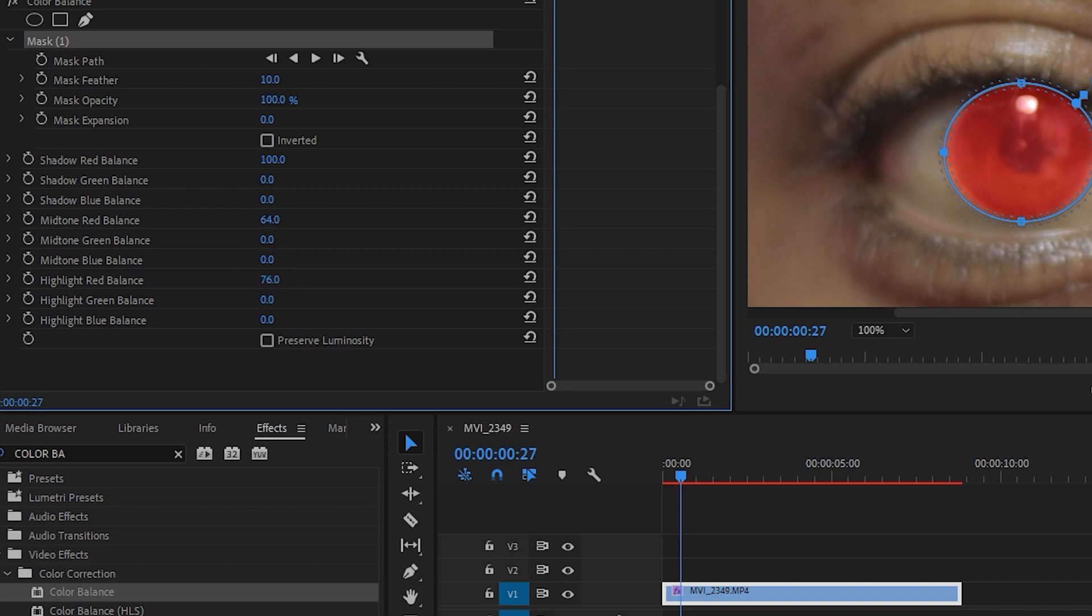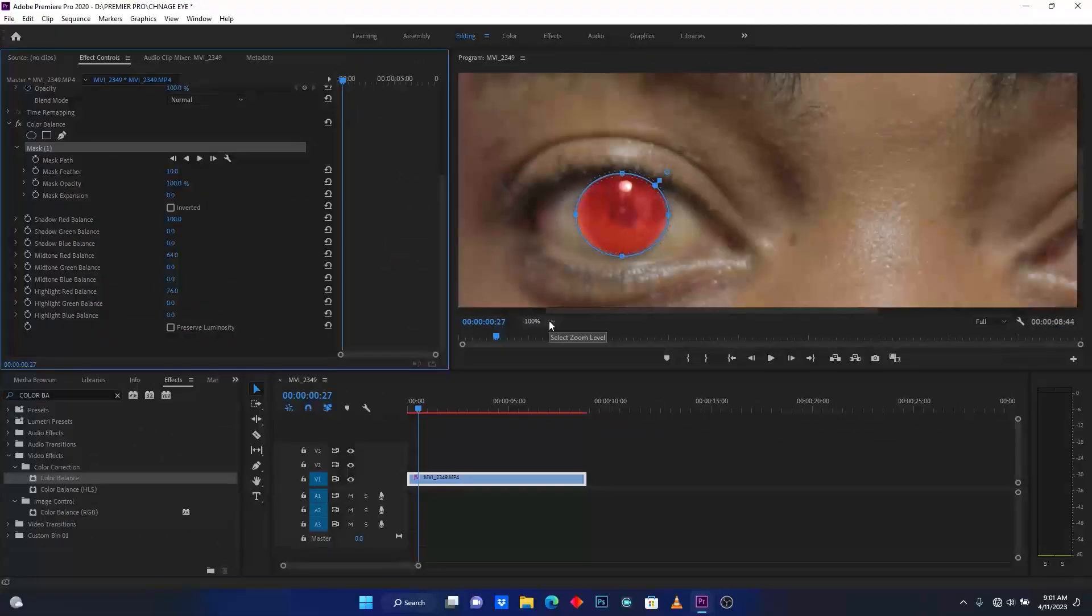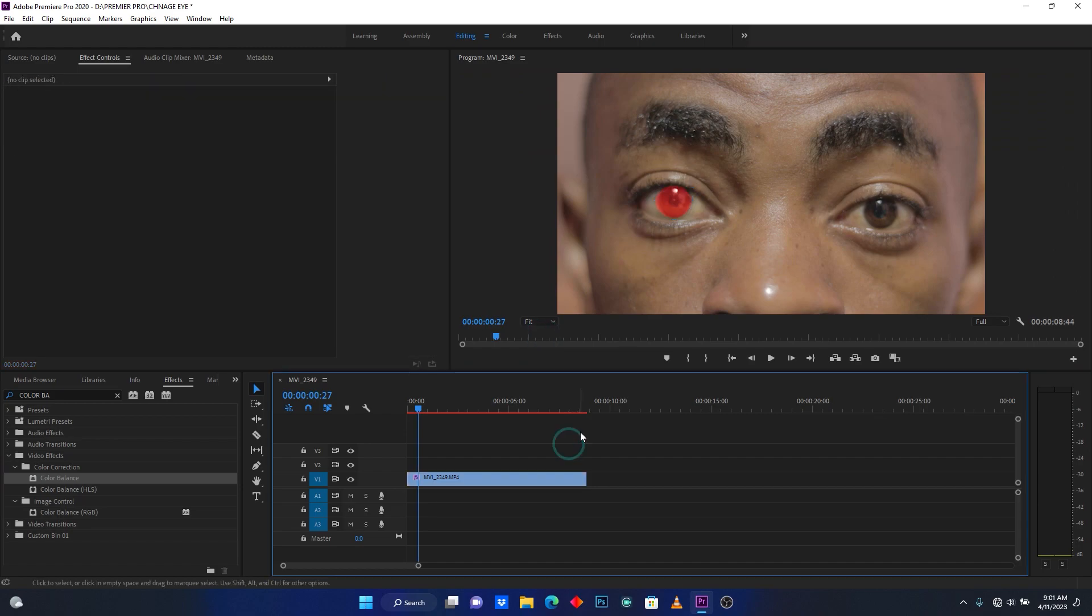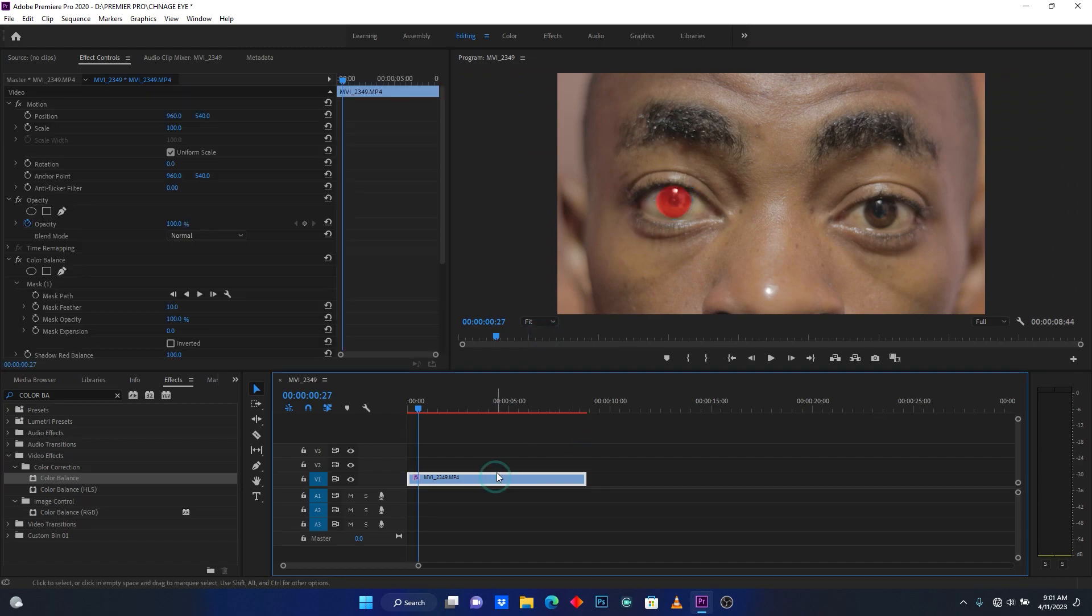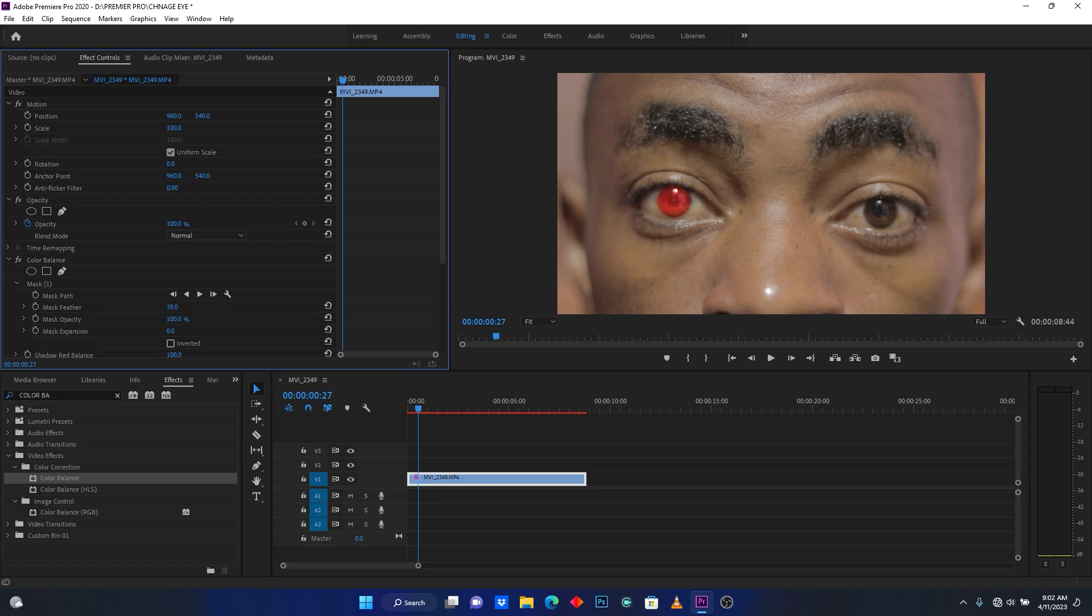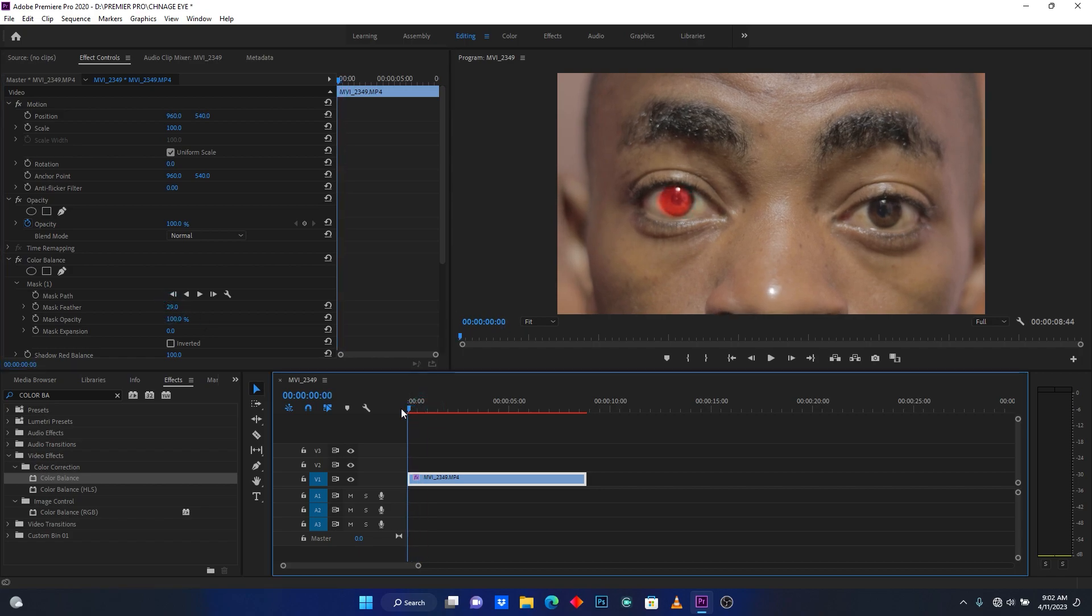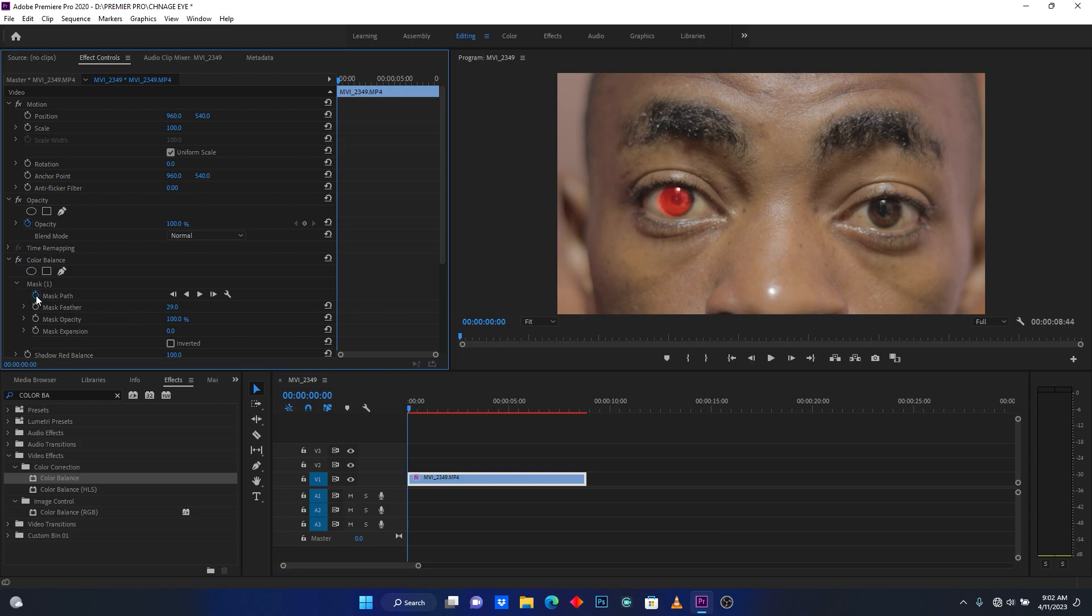Now go back to Feather. After this, click on your clip. I just want to feather this mask. See, this is a good look. Now go here to the beginning of your clip, then click here on Mask Path. After this, I'm going to track.